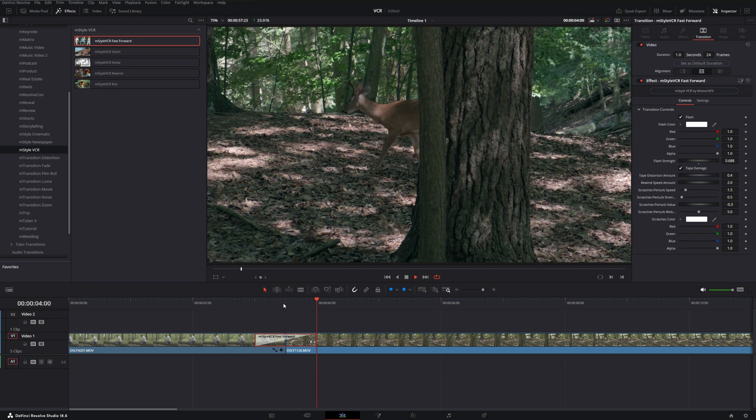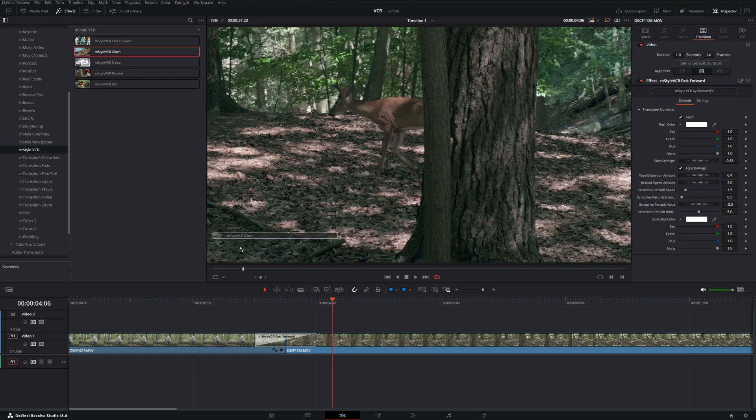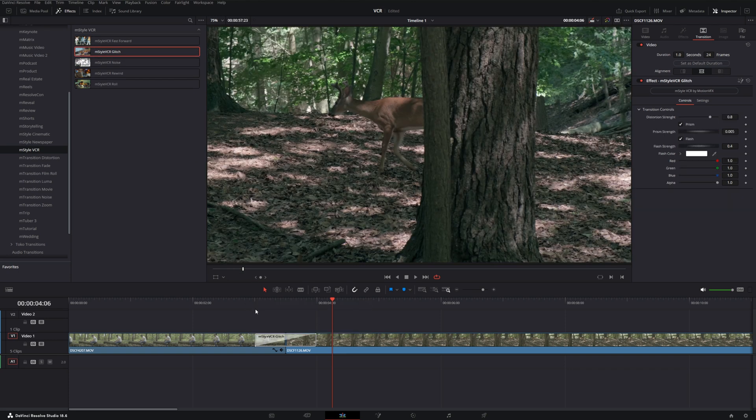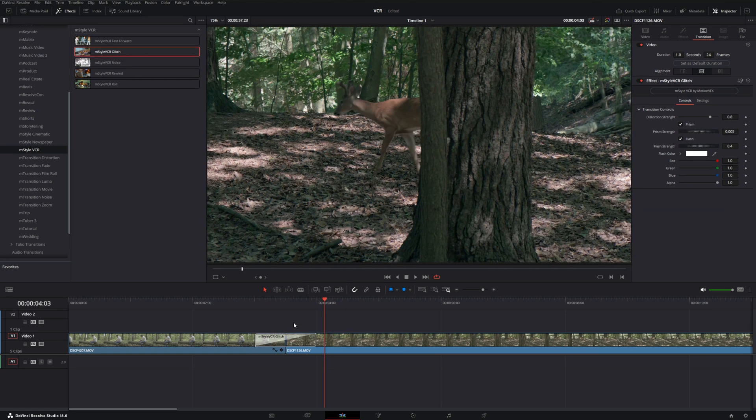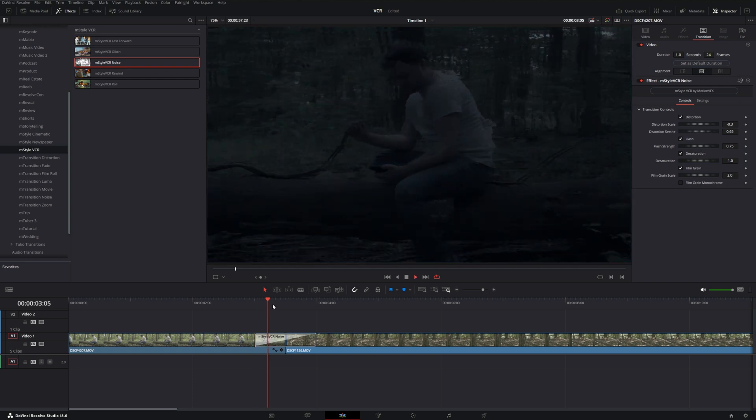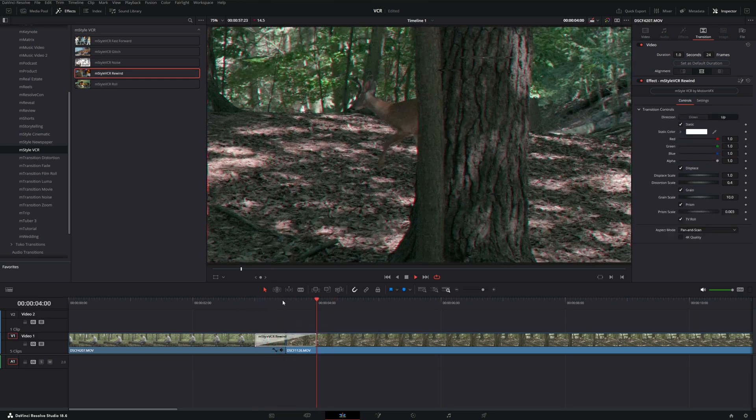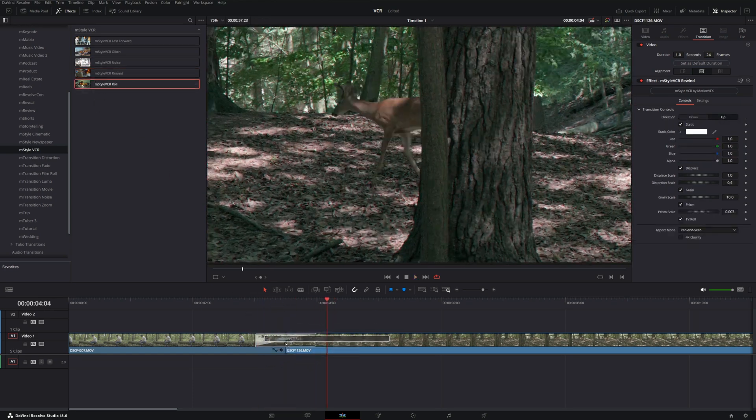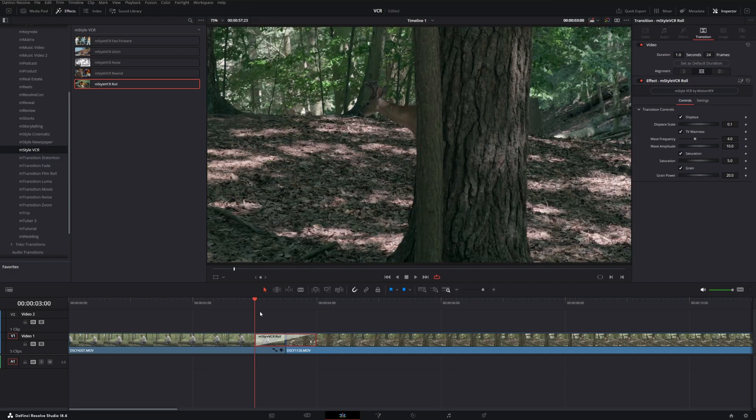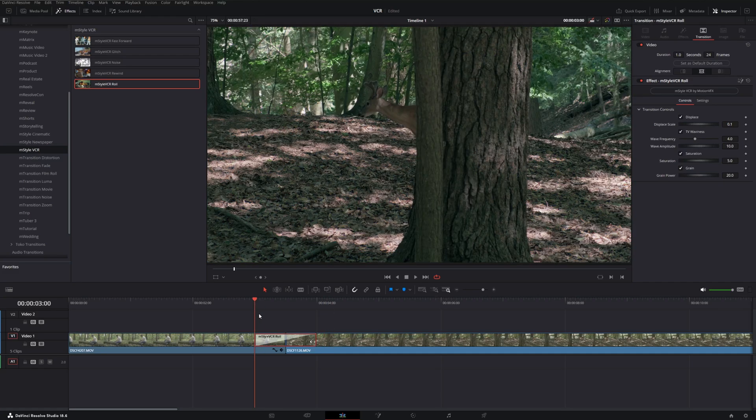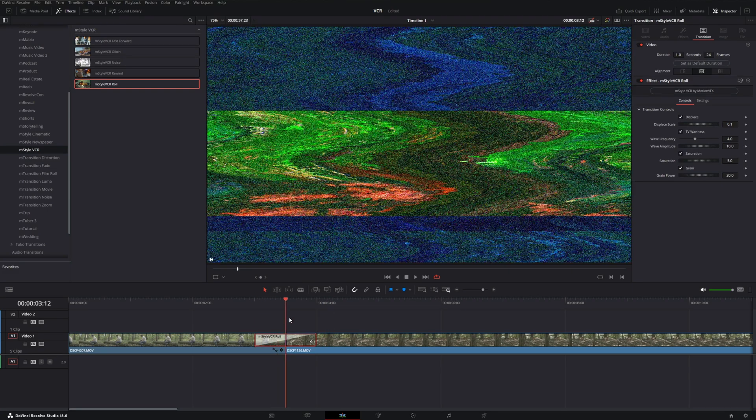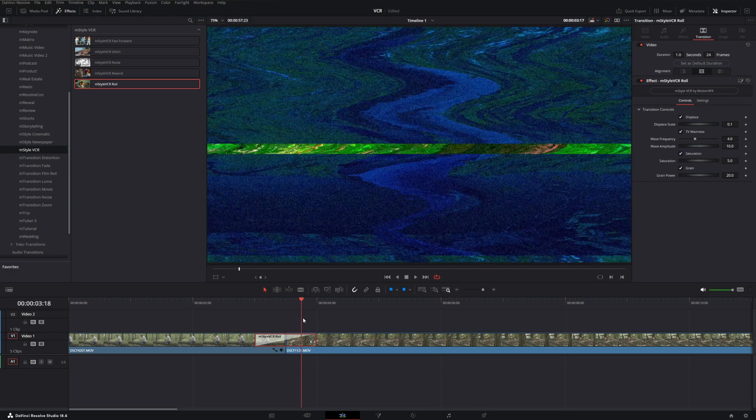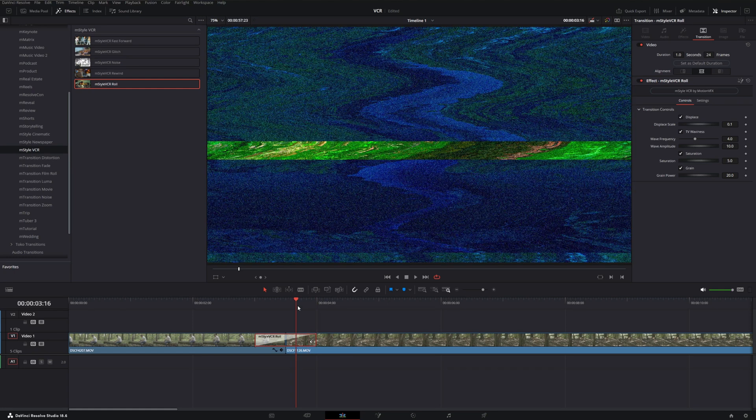We also have VCR Glitch, which will play back a glitch transition. We also have Noise, Rewind, and Roll. And Roll is an interesting one because it'll cut to the next clip transition, show a bit of the old clip, and then cut right to the next one, giving somewhat of a distortion effect.